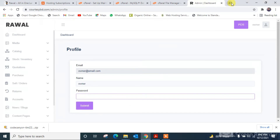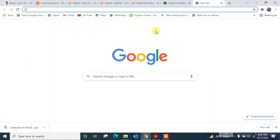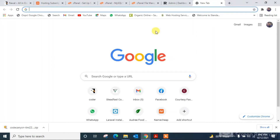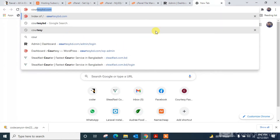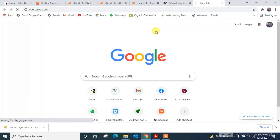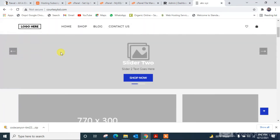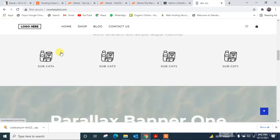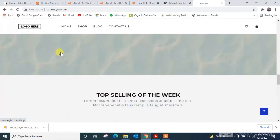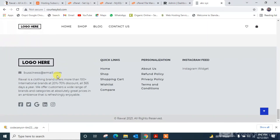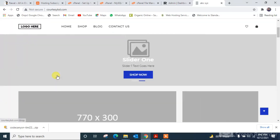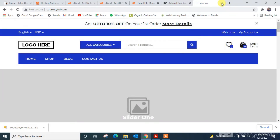I'm going to see the website interface by putting in the website name. This is the website interface. You can change everything from the dashboard admin panel. Thank you for watching this video. Peace.